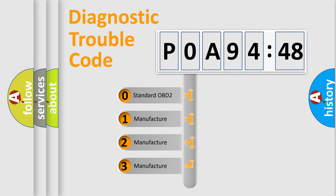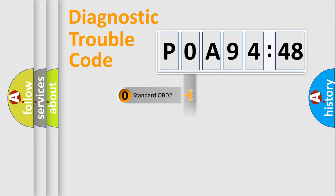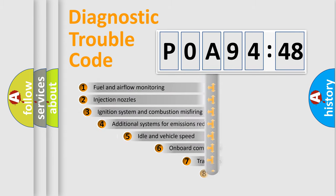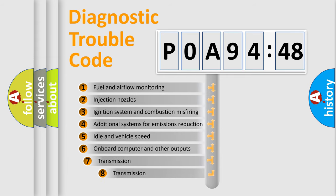If the second character is expressed as zero, it is a standardized error. In the case of numbers 1, 2, 3, it is a manufacturer-specific expression of the car-specific error.